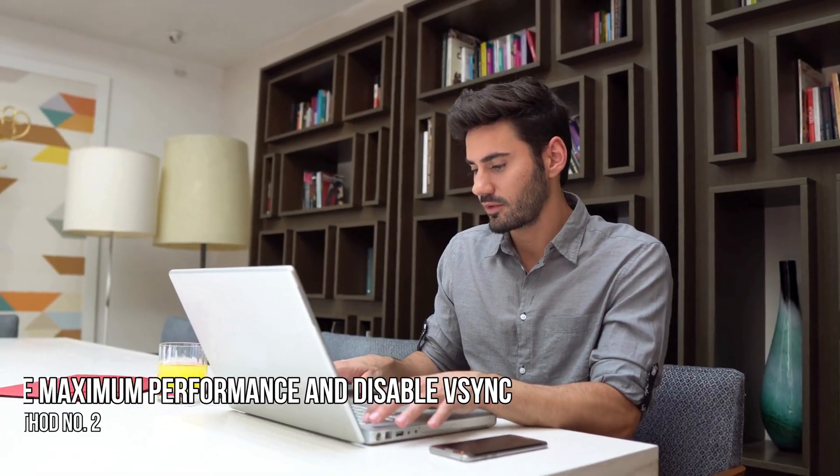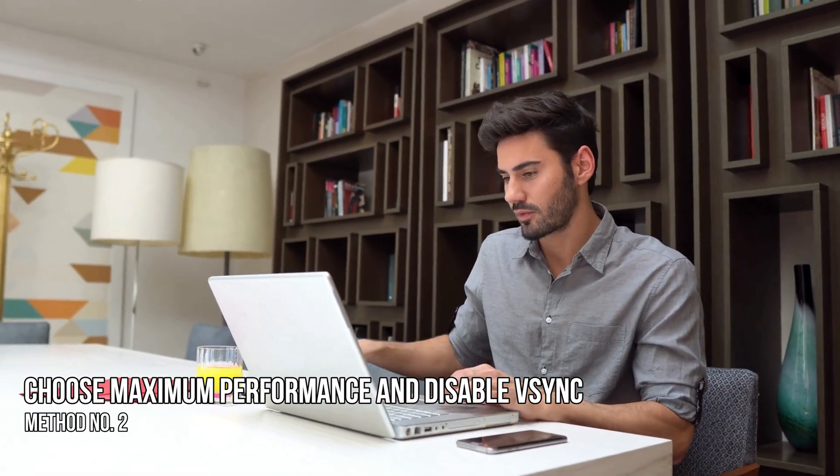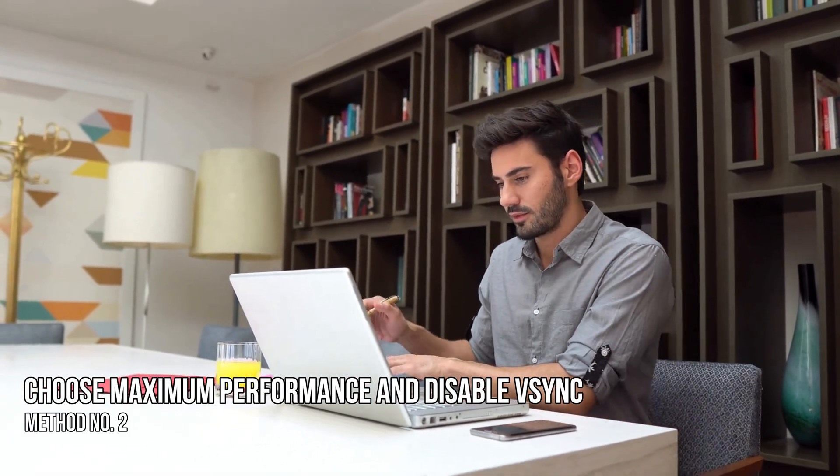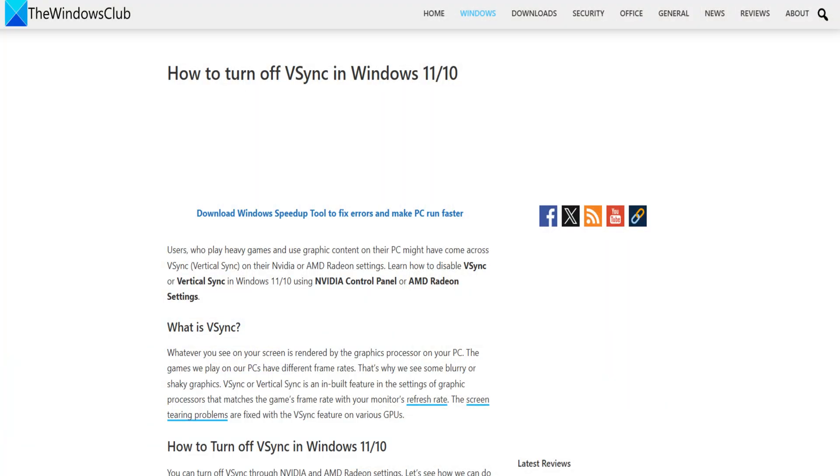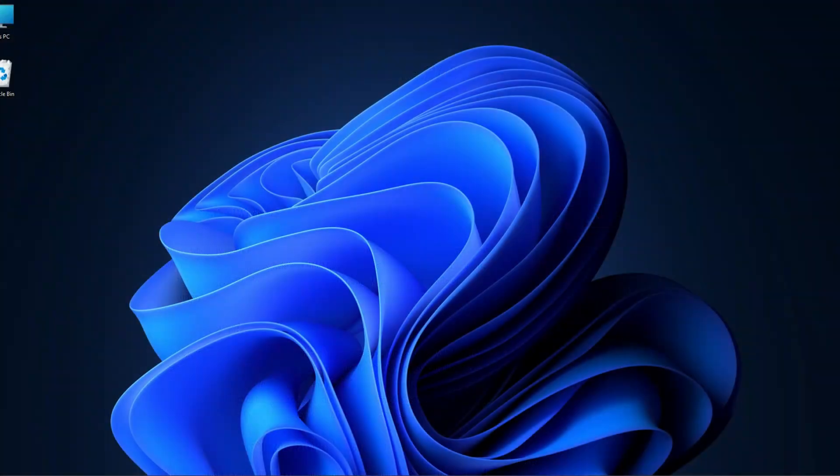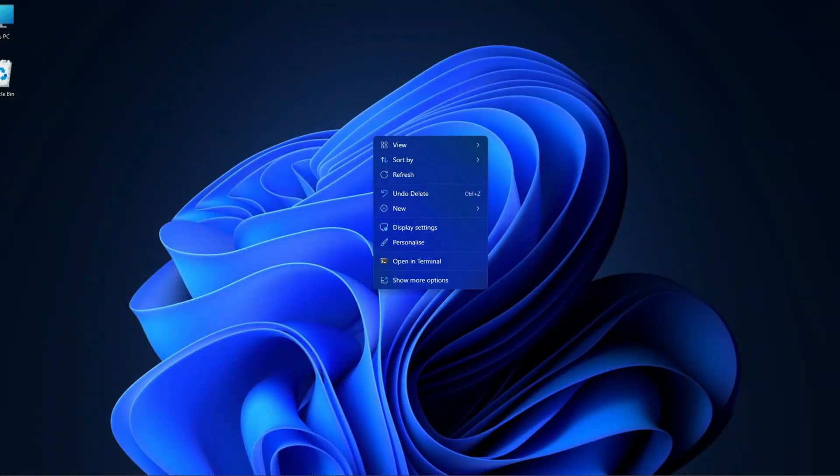Method 2. Choose maximum performance and disable vSync. Next, you can turn off vSync and kick the performance up to the maximum. To do so, right-click on your desktop and then select show more options.